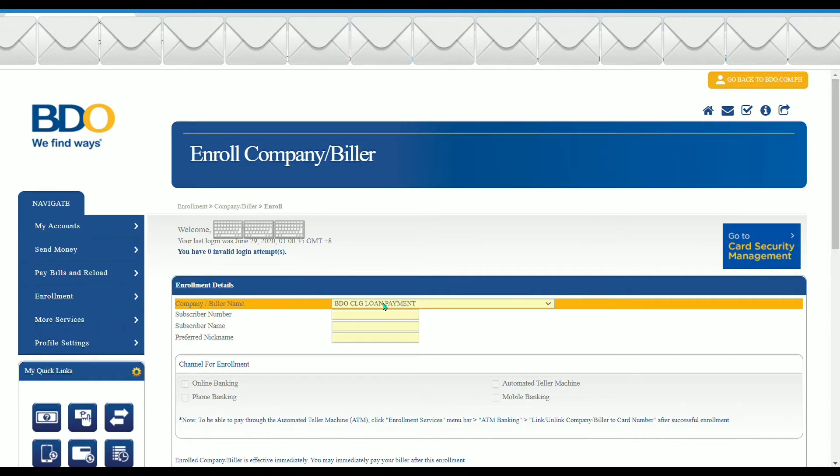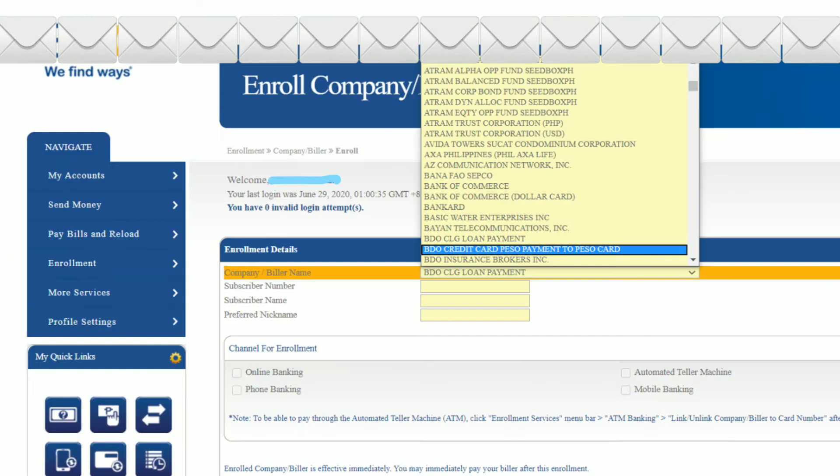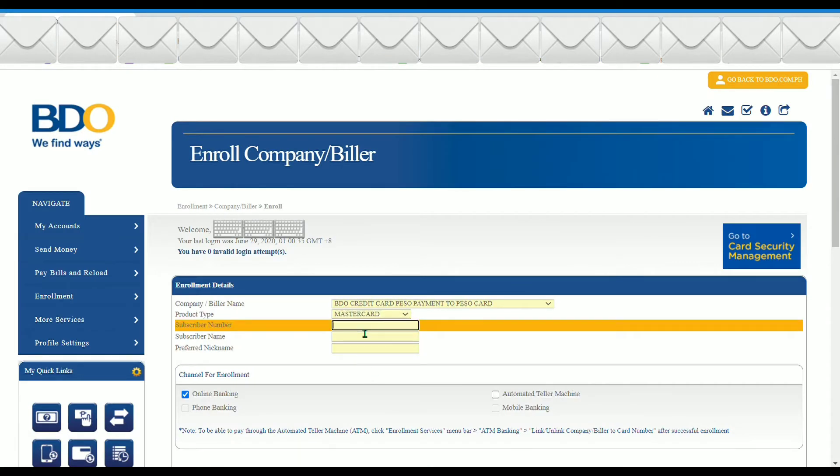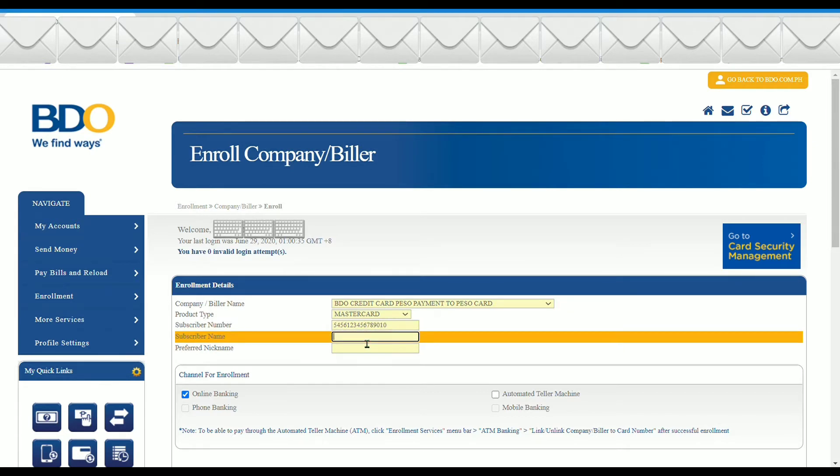Next is to fill out the enrollment details. Just drag down the menu and look for video credit card, peso payment to peso card. Choose product type, subscriber number or the credit card number, subscriber name or credit card name, and also the preferred nickname.